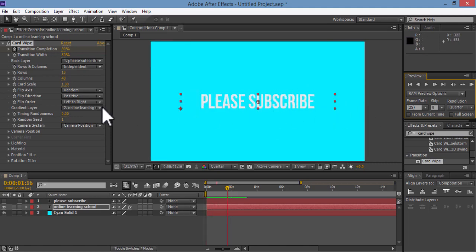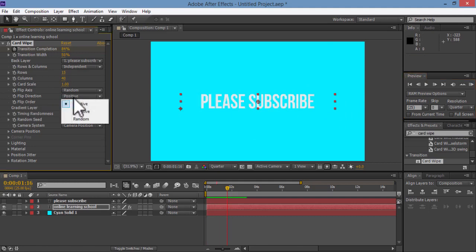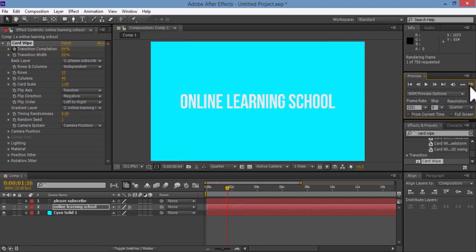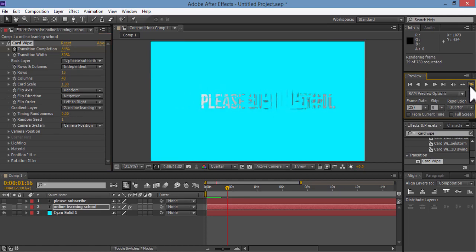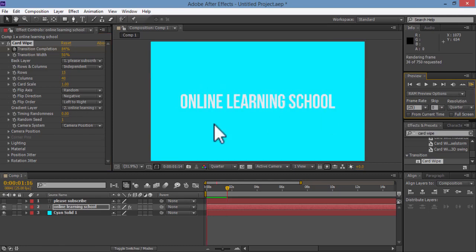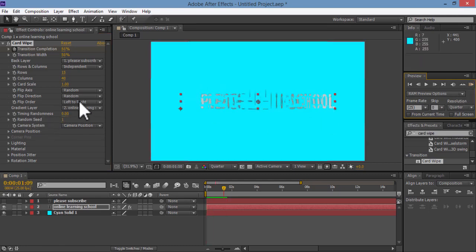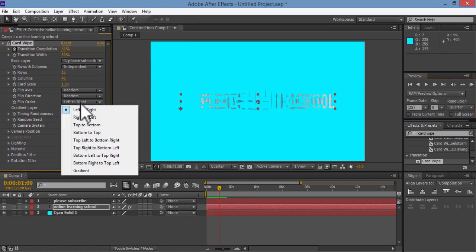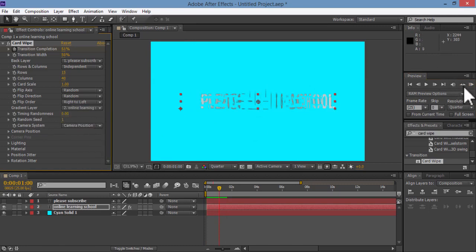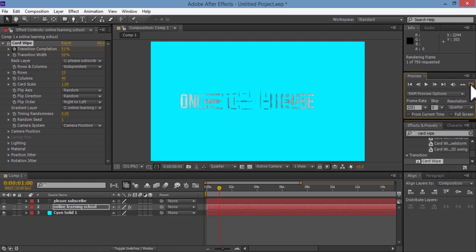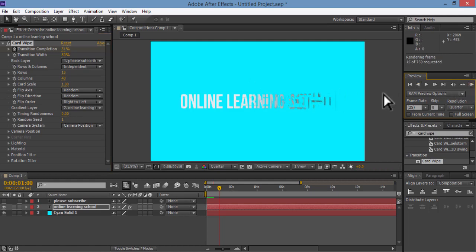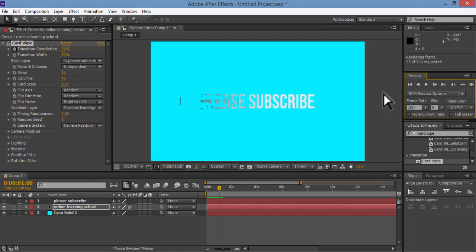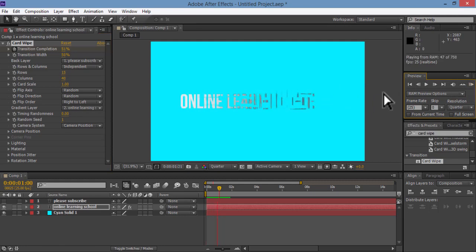You could also play around with the rest of the elements and options that you have here, like the flip direction, flip order, then click on the RAM preview and see how your text will wipe out to the next one. Just play around with each option here and see the changes you get on your text and choose what suits you the best.